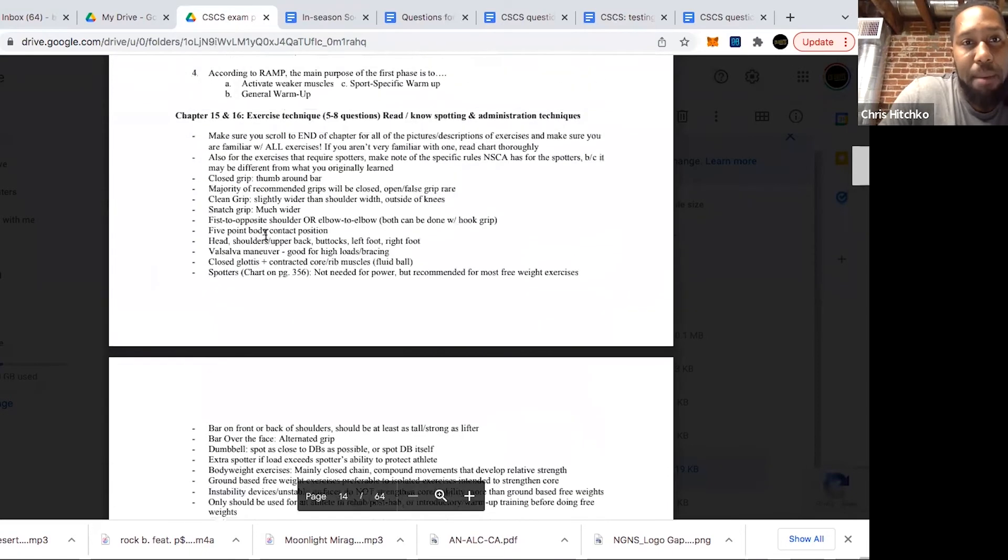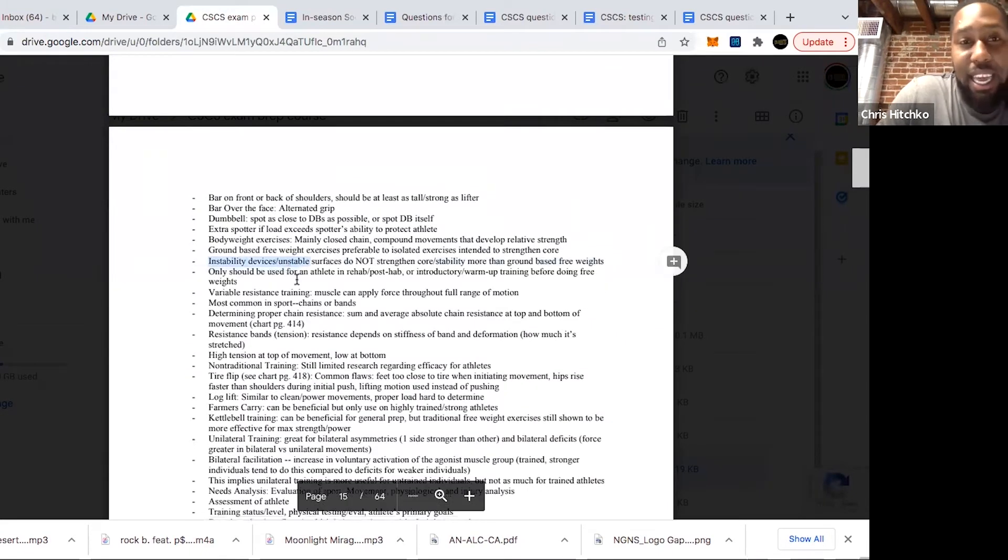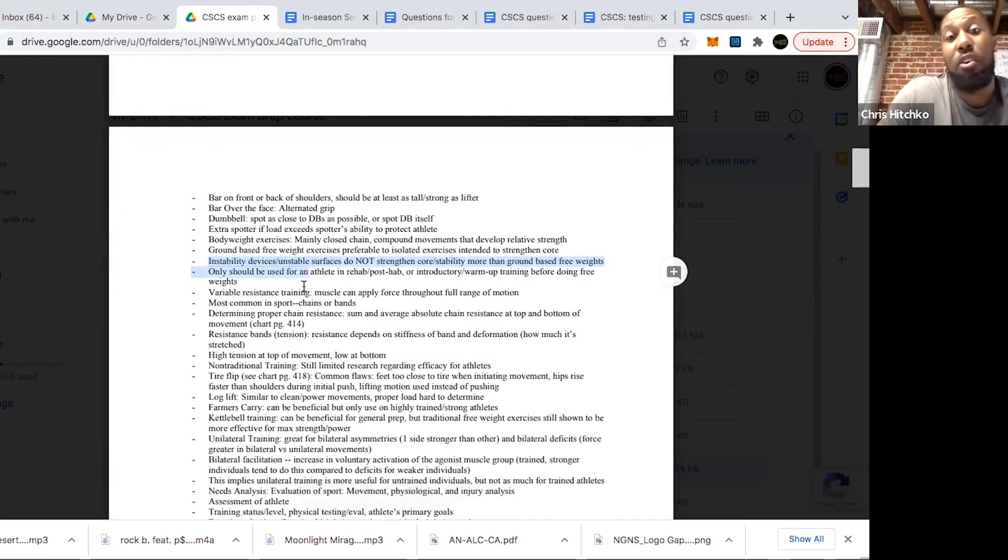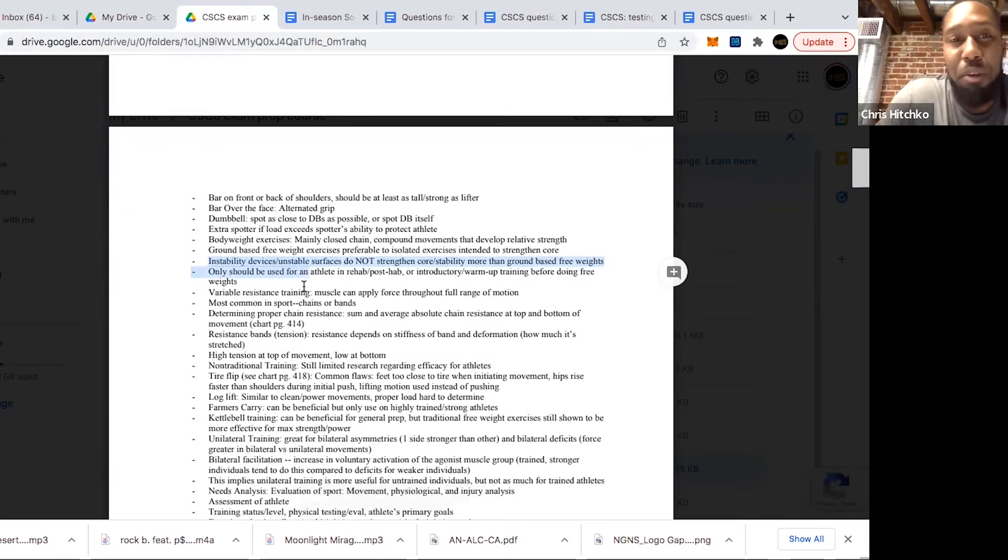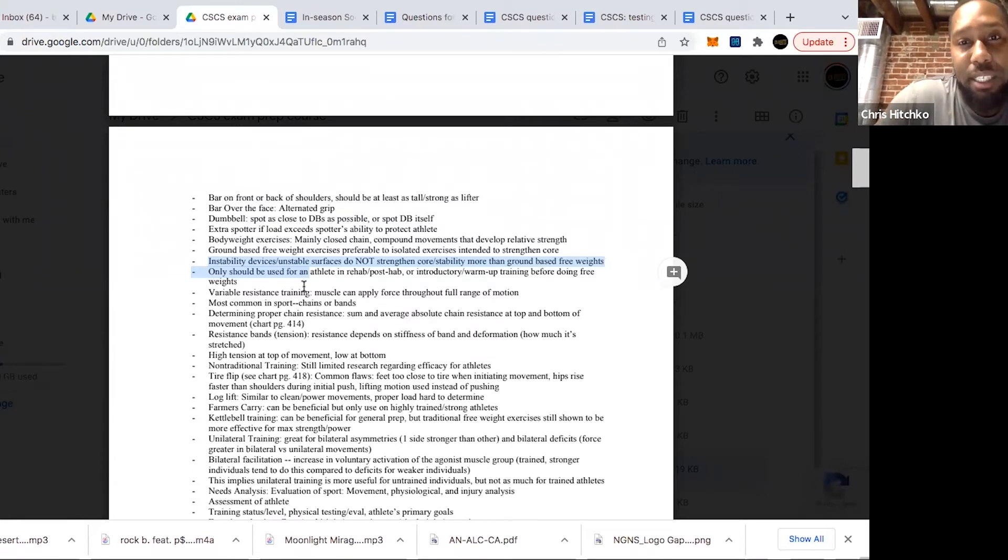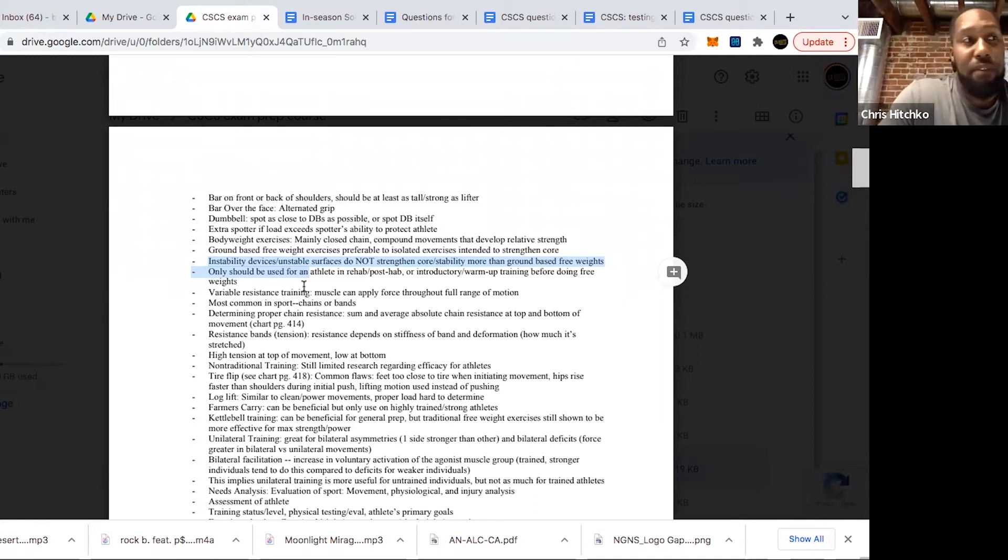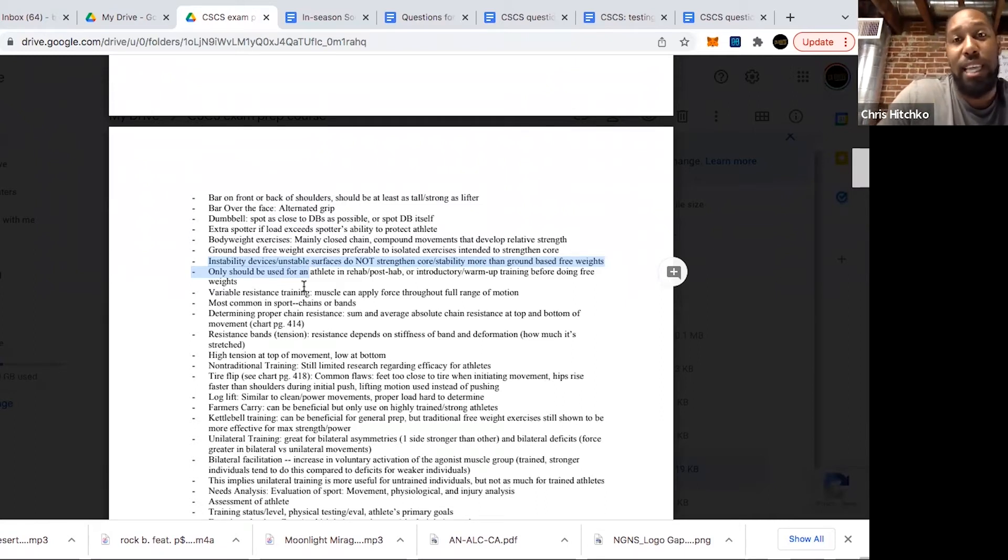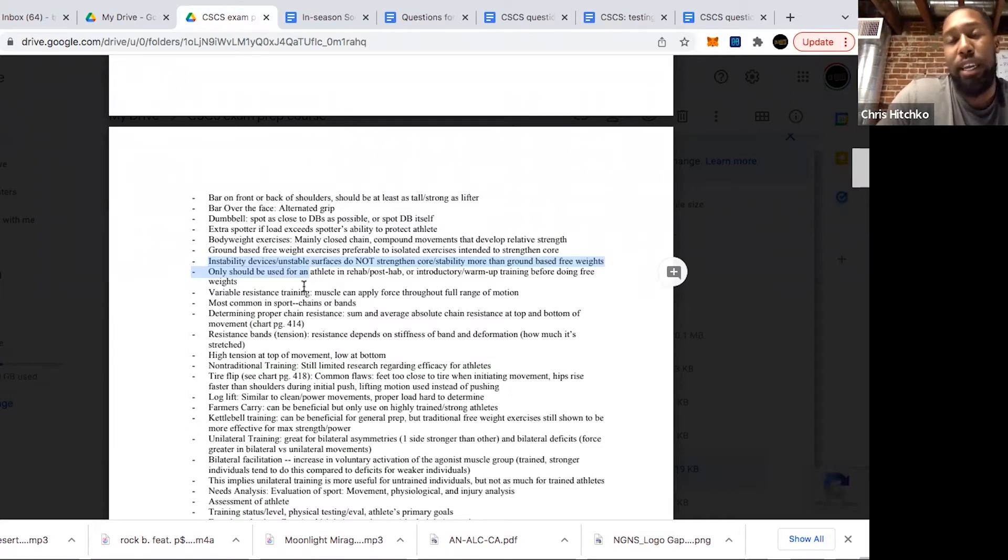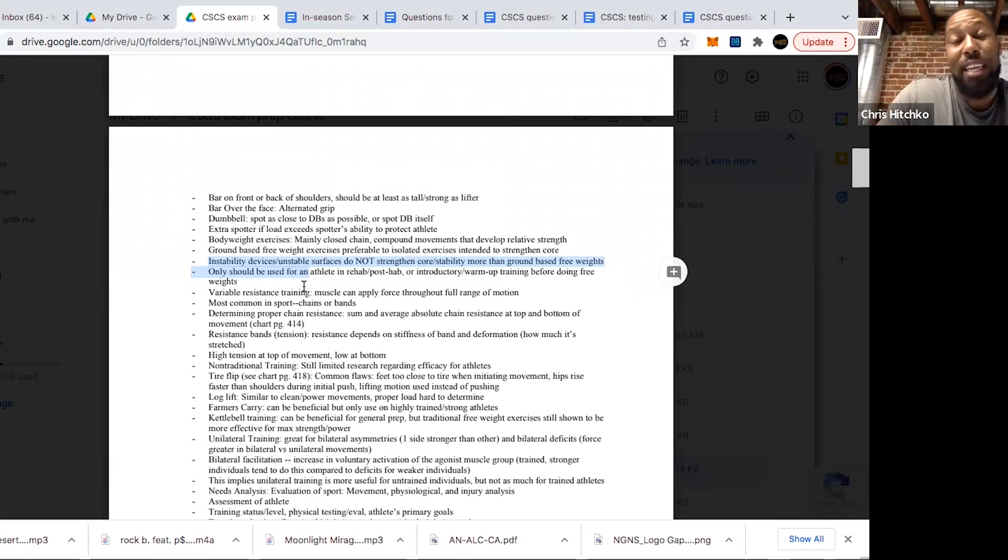An important note from this chapter: remember that unstable surfaces do not strengthen core stability more than ground-based free weights. I remember even years ago taking my test, they asked me that. That's an important one. When you see somebody doing a heavy squat on a bosu ball thinking it's strengthening their core, while it's making it harder to do, it's not actually going to help you produce more force and more core strength than just a ground-based exercise would do.